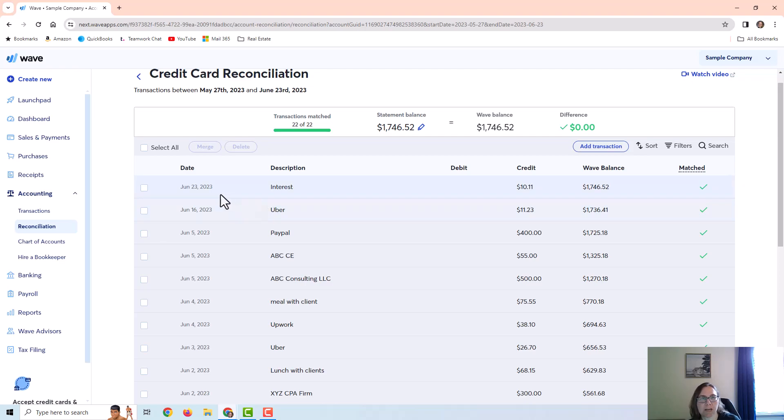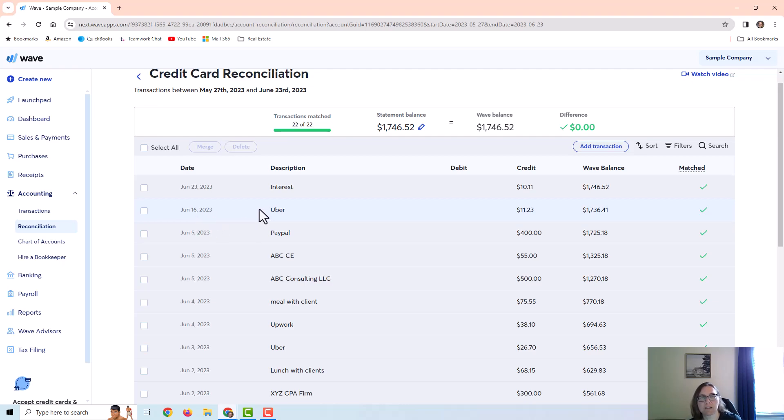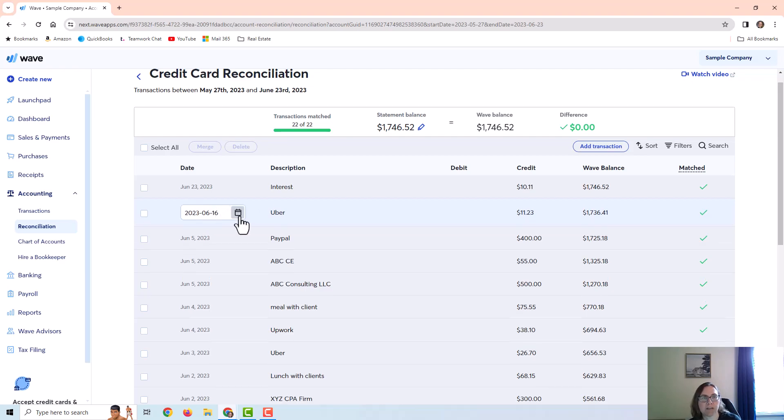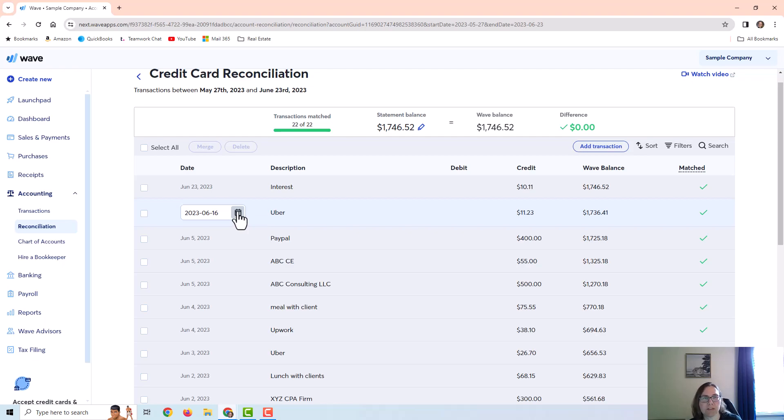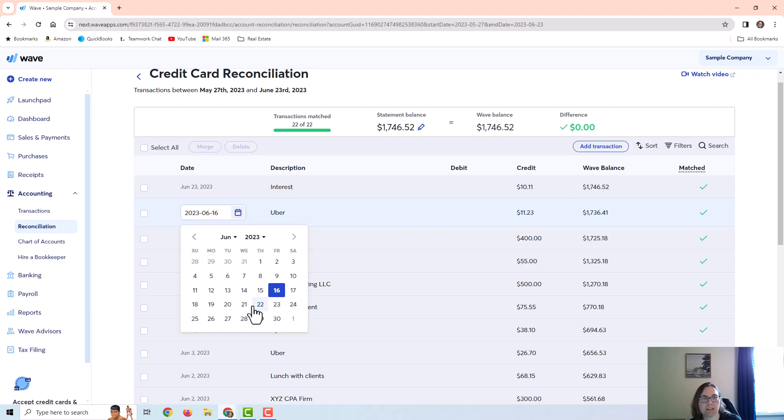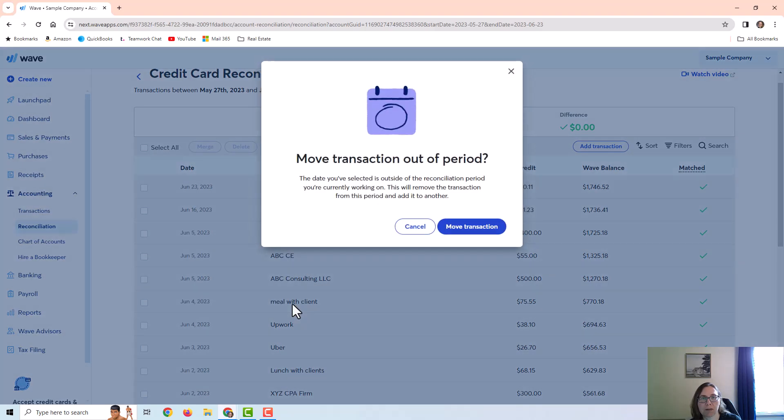I also want to point out that occasionally you'll have situations where the transaction date is on a different day than the post date, especially on credit card statements. You can change the date of a transaction. If it happens to fall in a different statement period it's fine to just change the date and put it into the next credit card period. If I do that it is going to give me a pop-up that I'm moving it out of the reconciliation period.